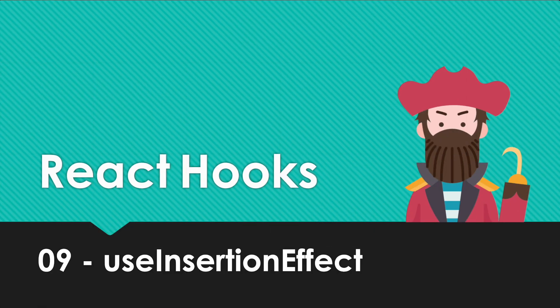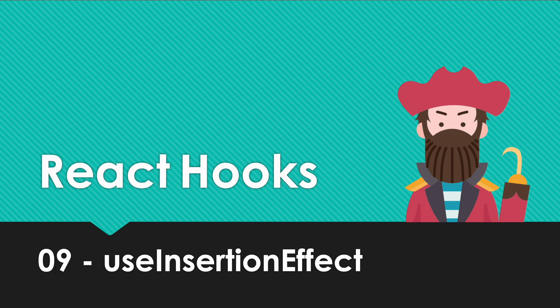Welcome back. In this video we're going to take a look at useInsertionEffect. This hook provides a very convenient way to execute code immediately right after a component's element has been inserted into the DOM.